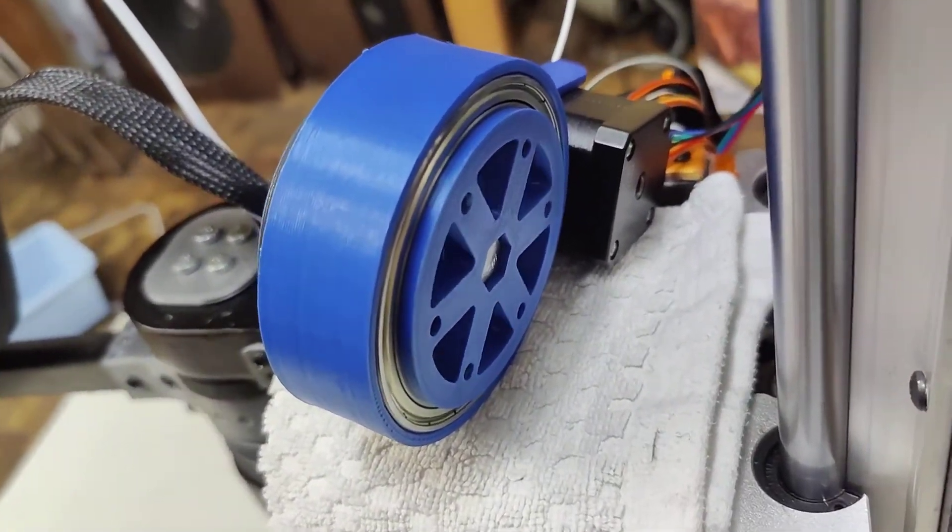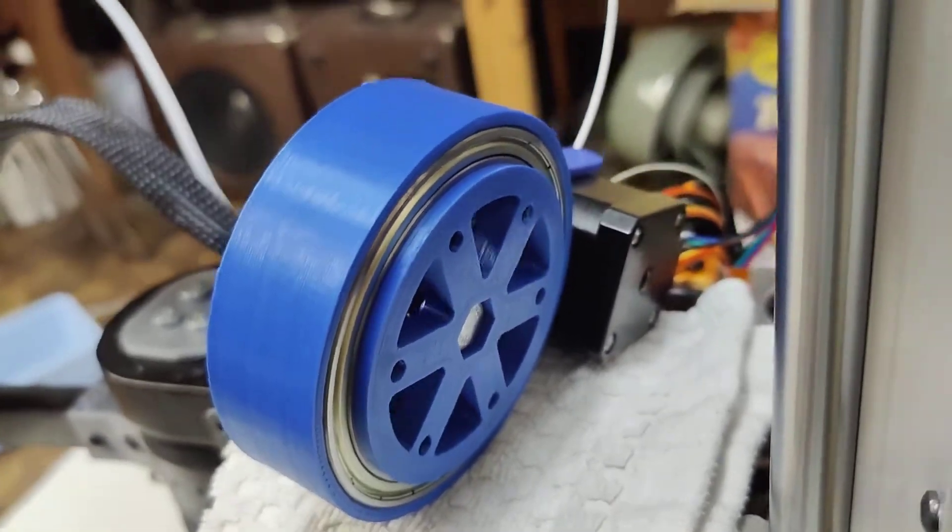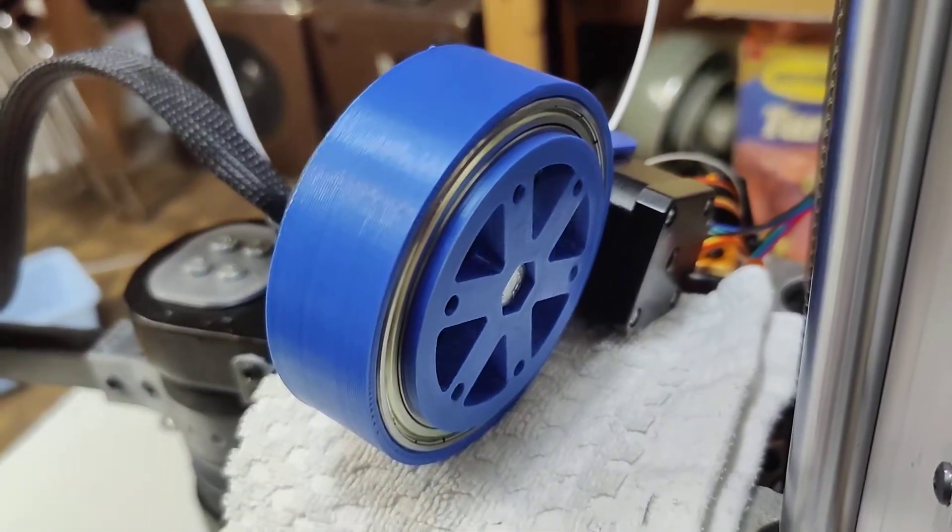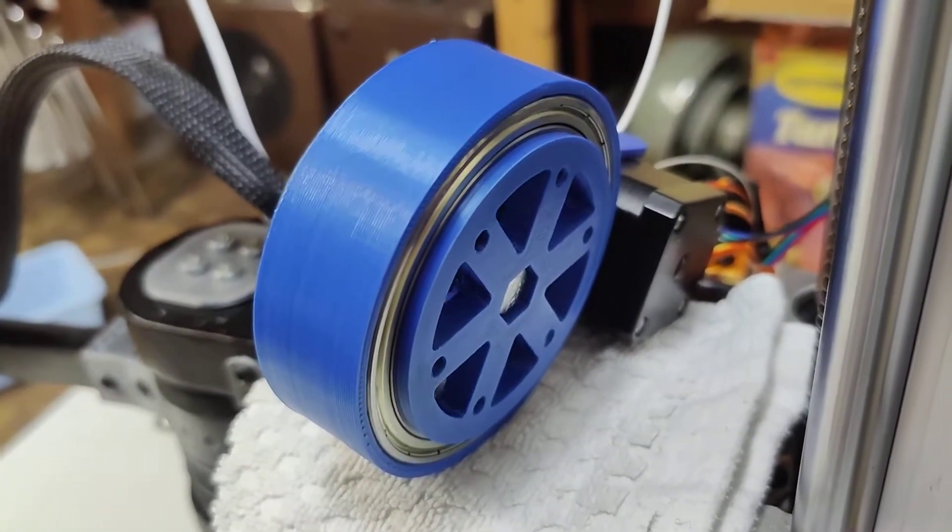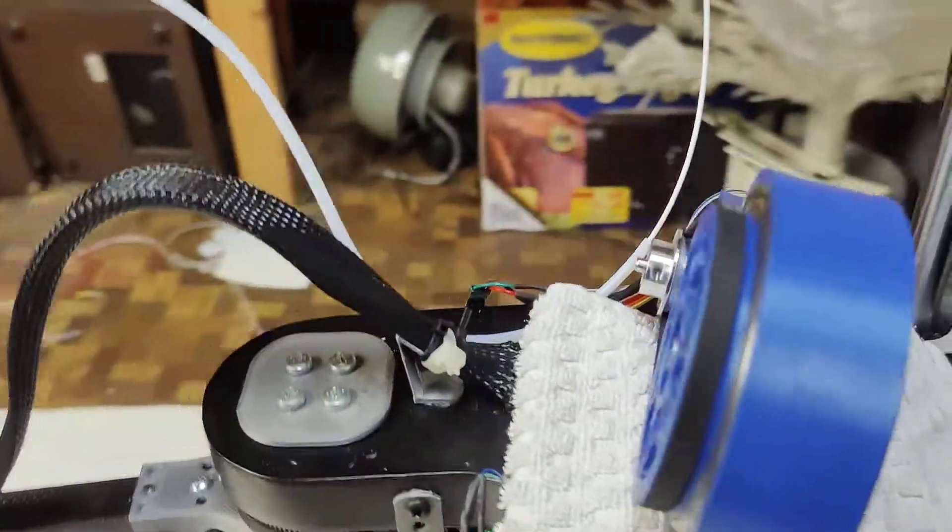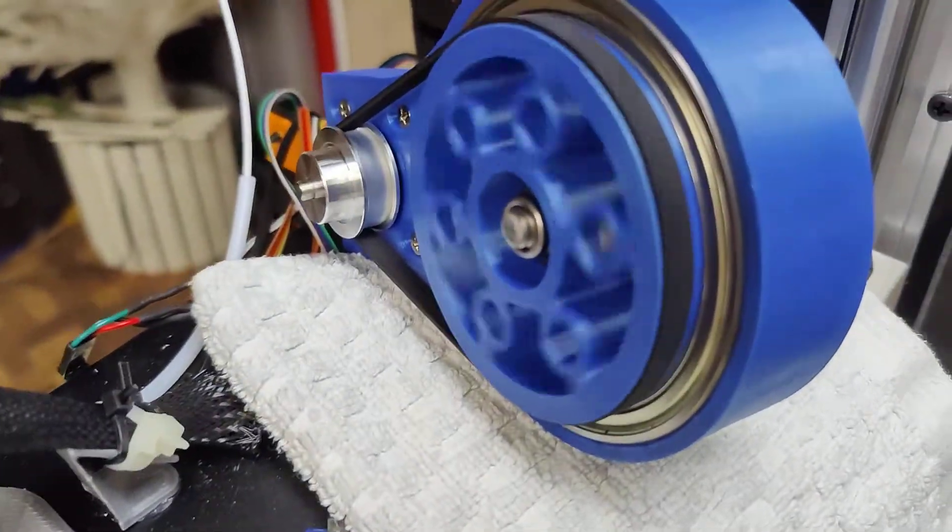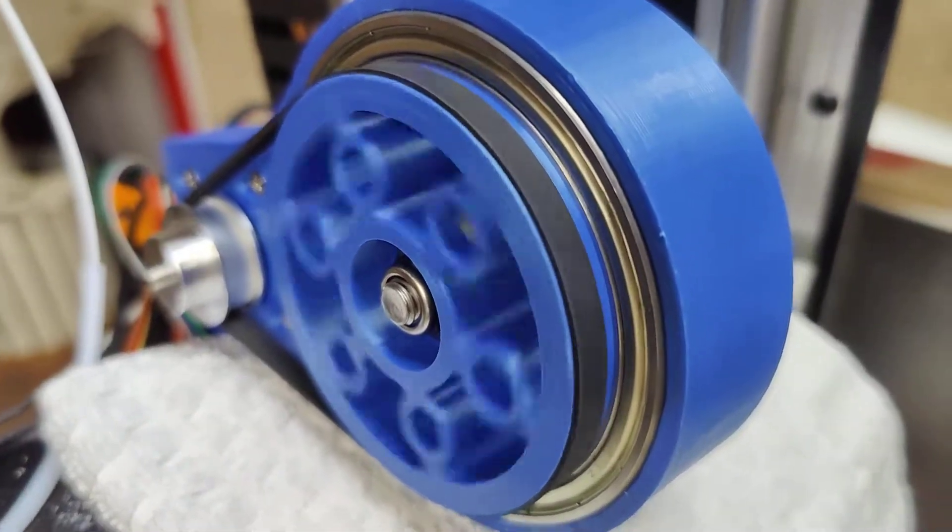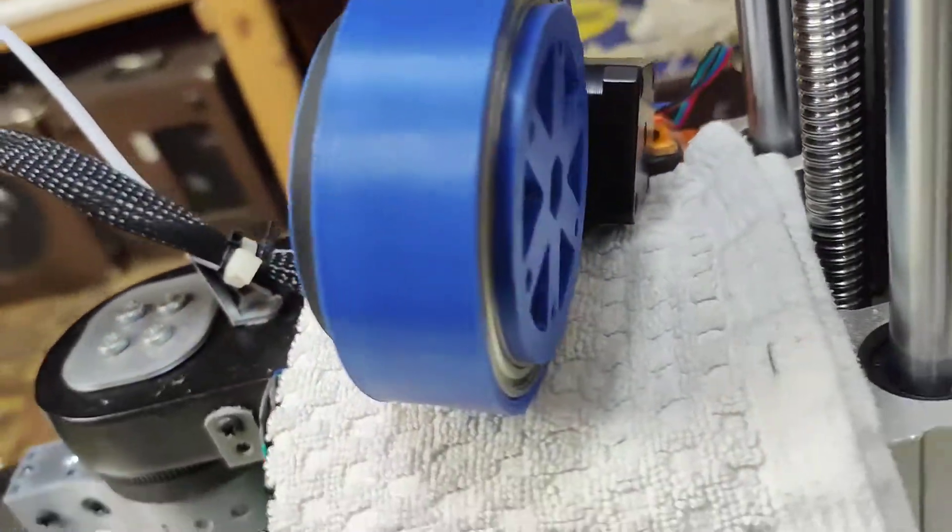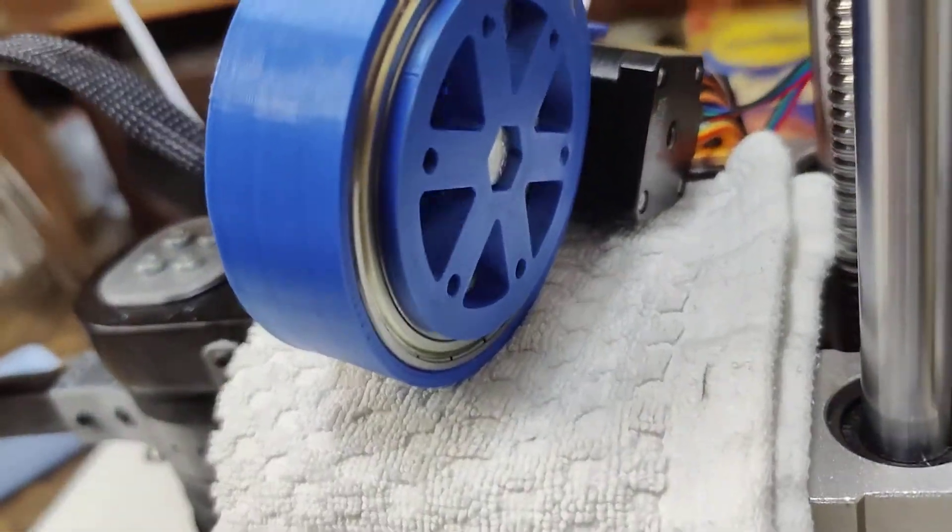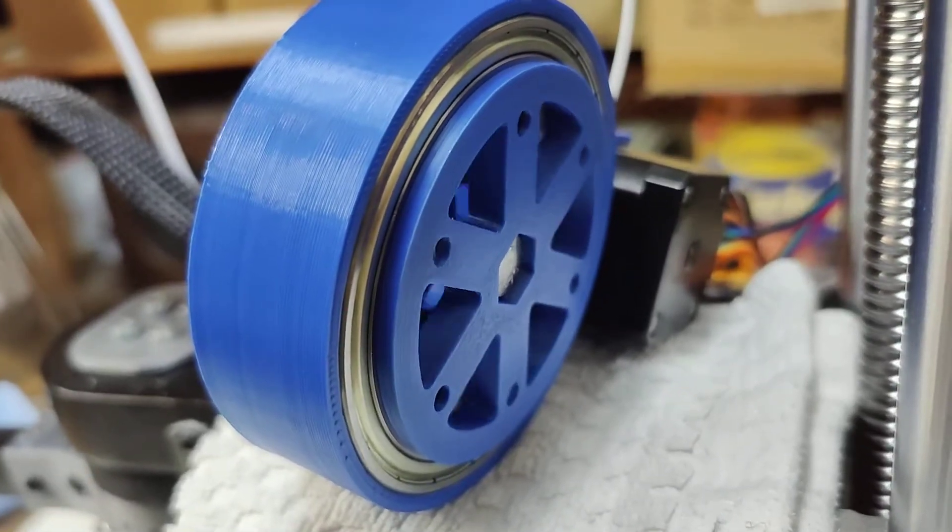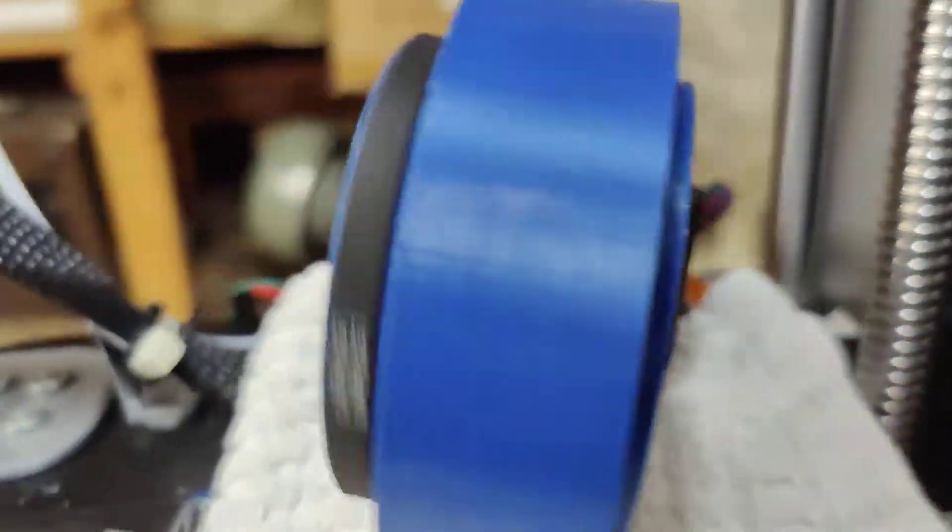As I said before, I'm probably gonna do a torque test later today, or later this week, to see what the maximal torque is. And do a test to find out what the backlash, like the realistic backlash is on this, if there is any. But overall, I'm really happy with how this drive came out.